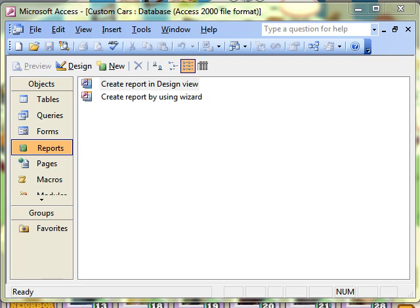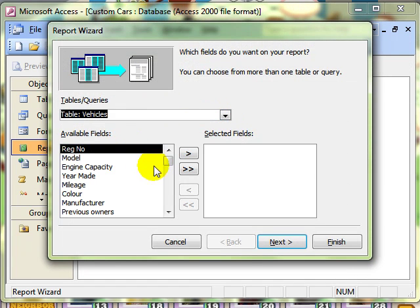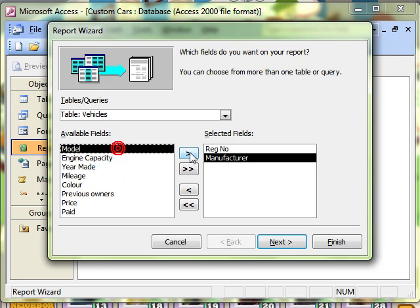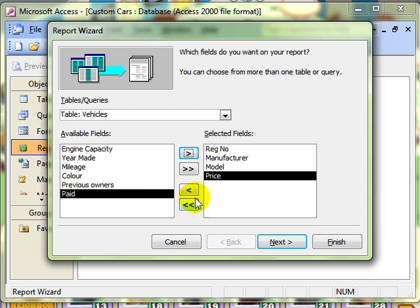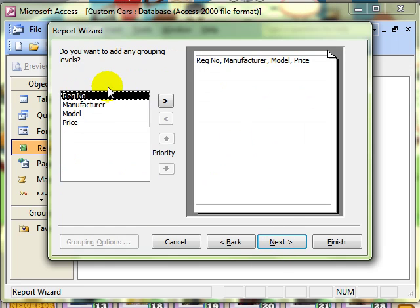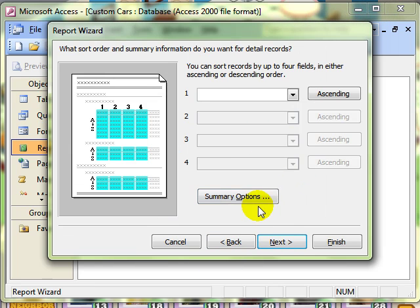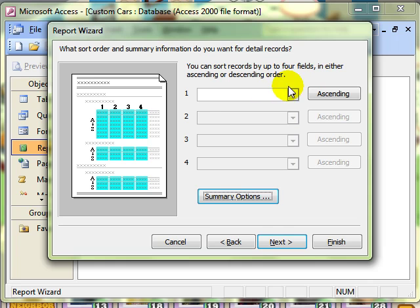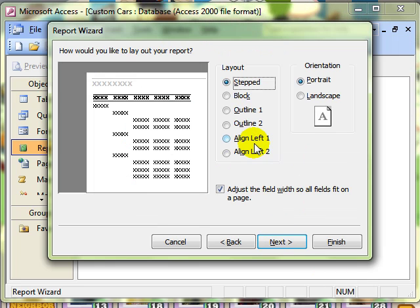You'll be familiar with doing this automatically when you create a report using the wizard. As we go through the wizard, dialing up the information that we want and adding fields in, we can group information — for example by manufacturer — and add summary options for calculations. We can also sort at various levels. That's just using the wizard, but I want to show you how to do this manually.